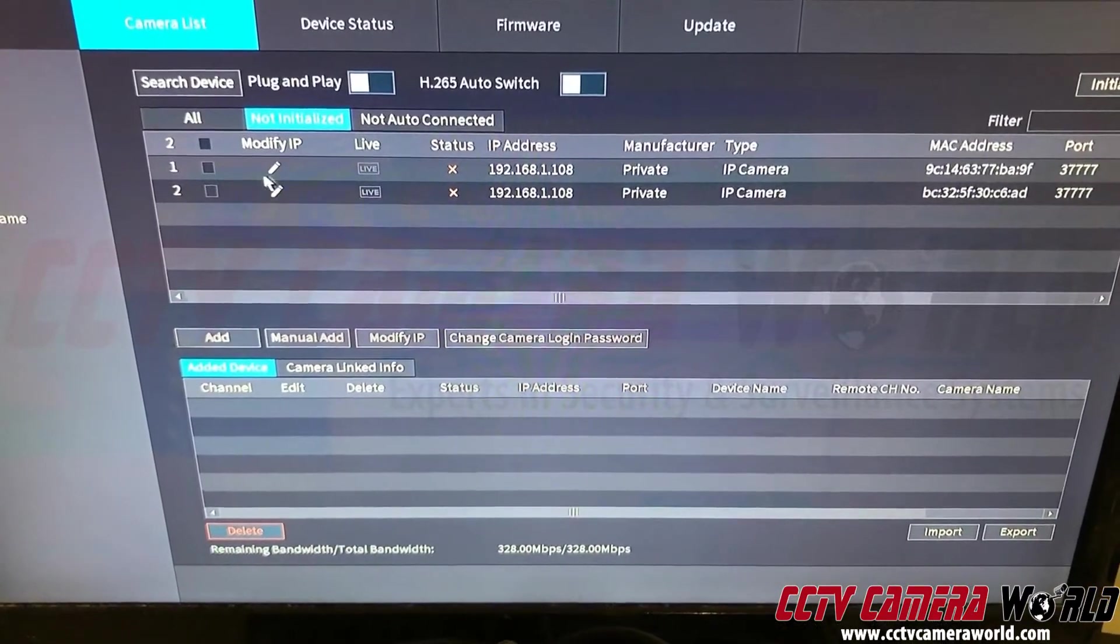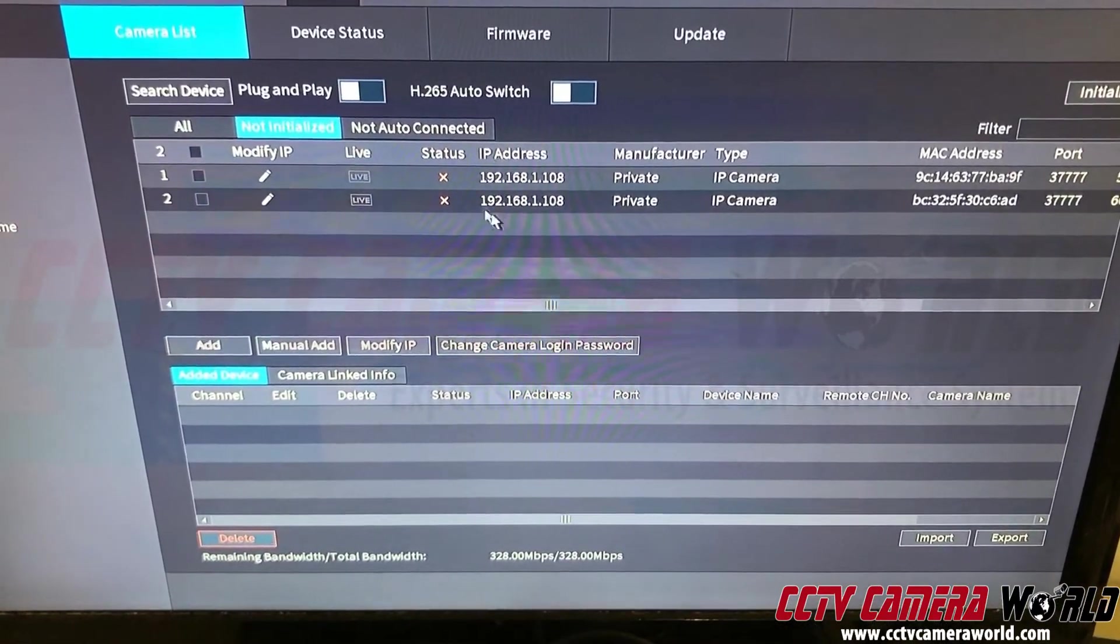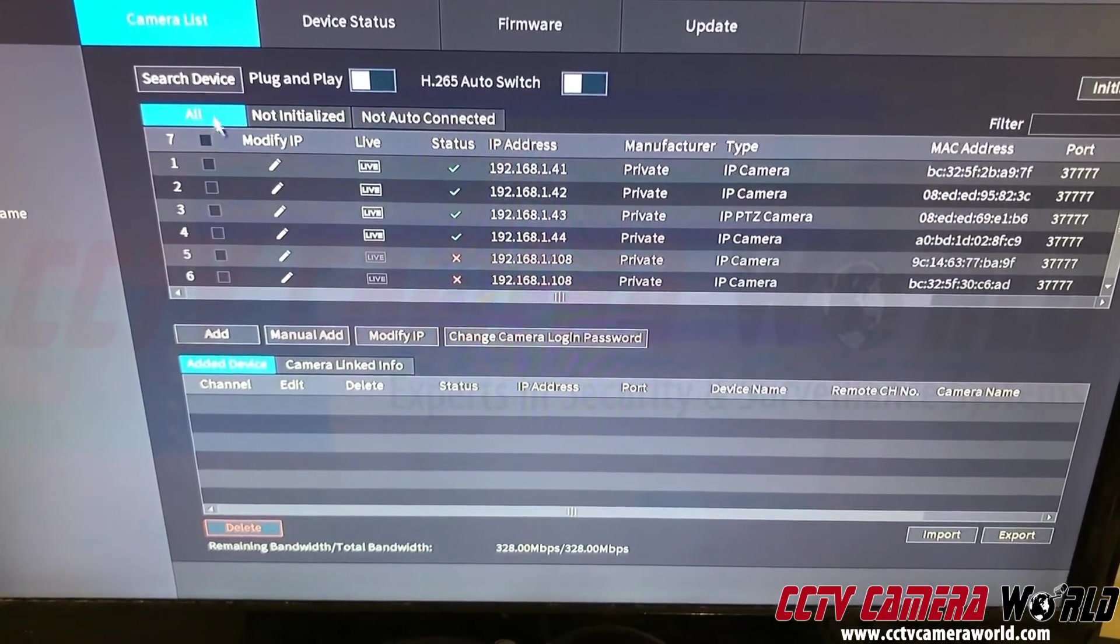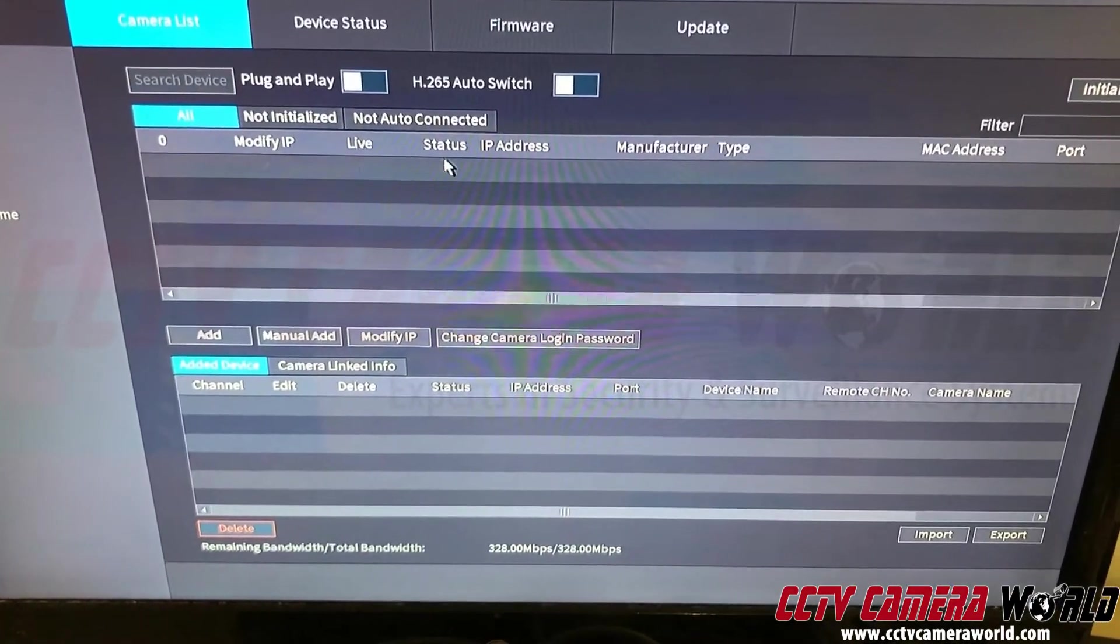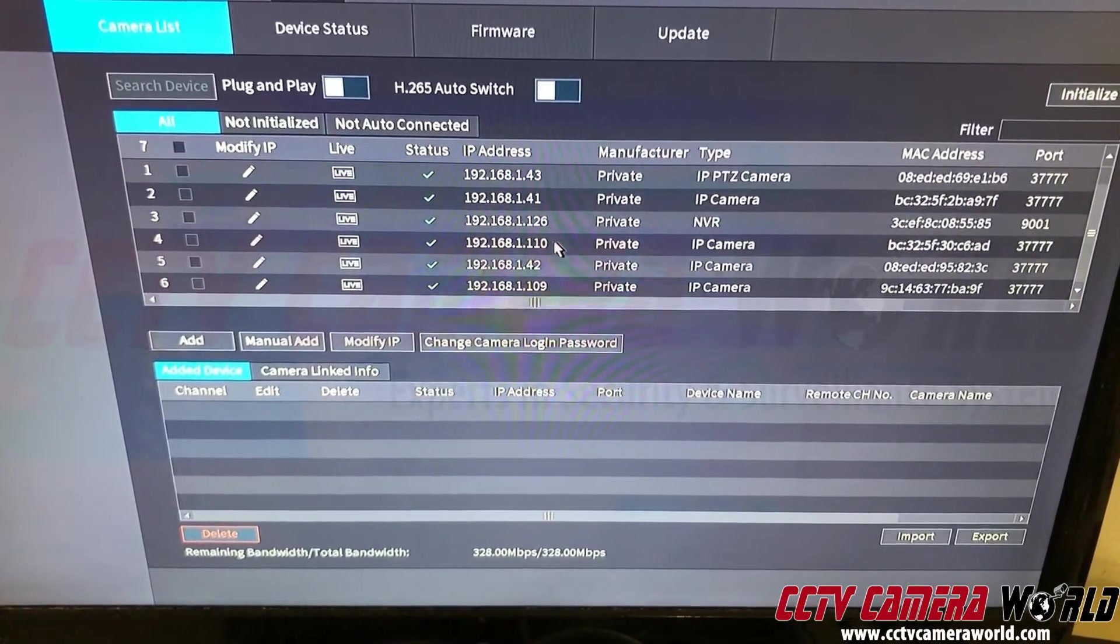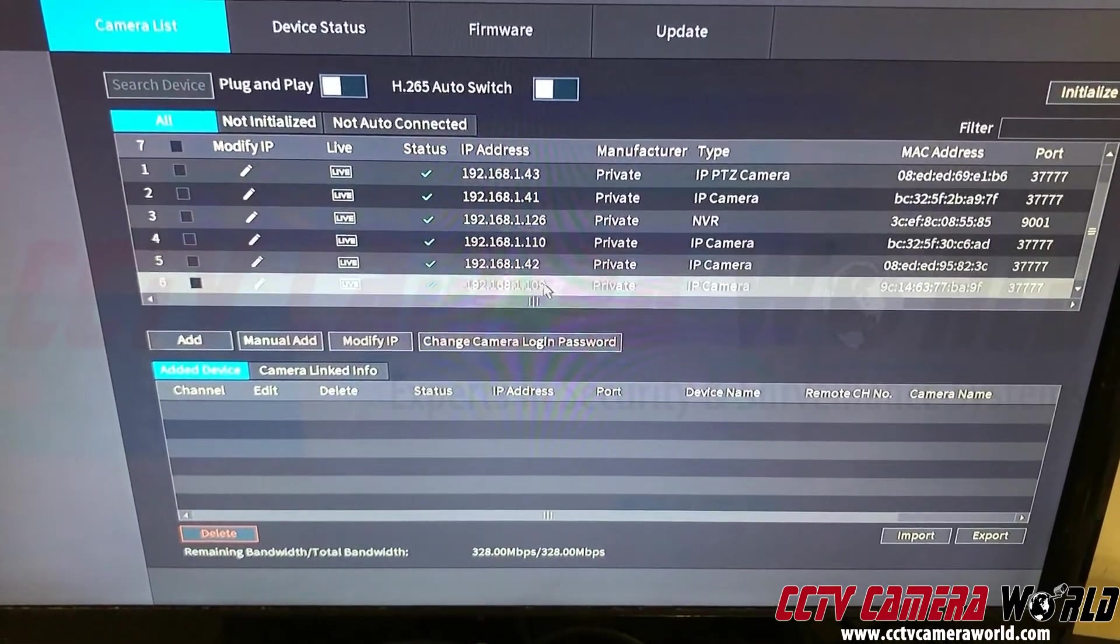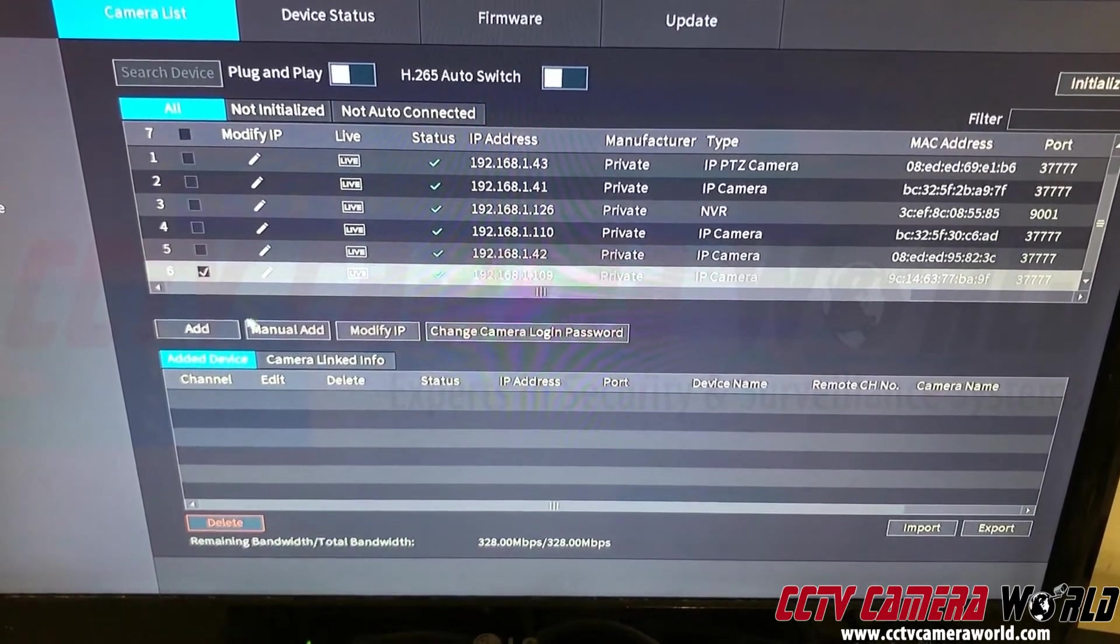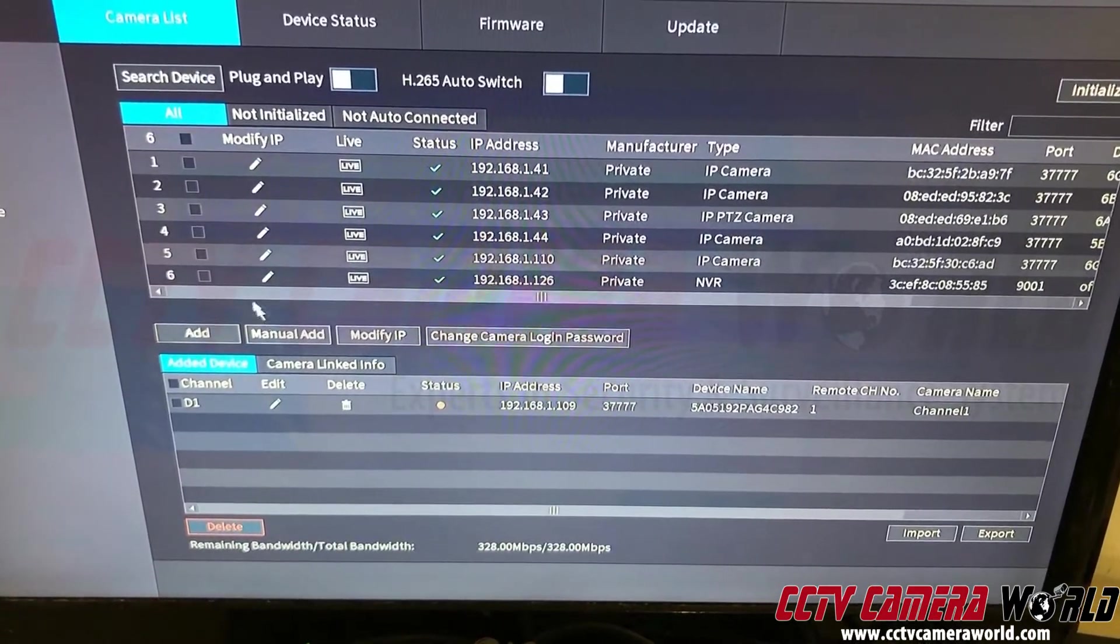Now those cameras, this is old information. Go back into the all, hit search device. So now I'm looking for 109 and 110. 110 is right here and 109 is right here. Now if I click this and add, it will get added below.